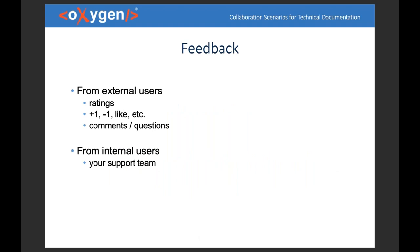This feedback on published content may come from external users — the usual options are ratings like one-to-five stars, up/down votes, and comments or questions that people can add directly to a page. We also provide this with Oxygen Feedback, a service we just released. But we also have feedback from internal users — for instance, your support team, who are also users of your technical content.